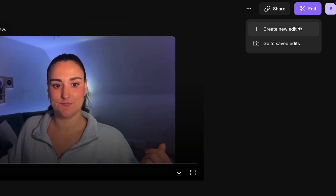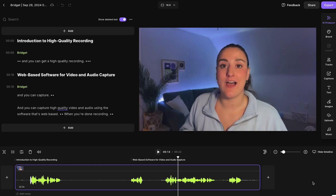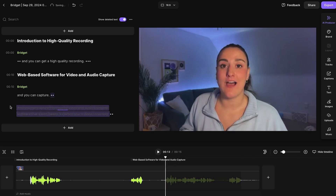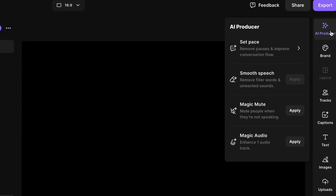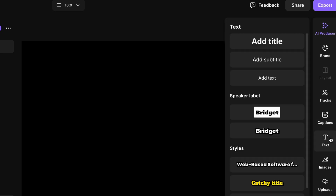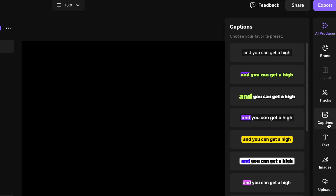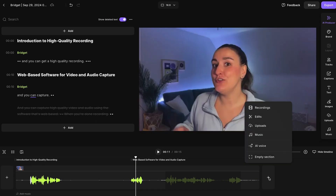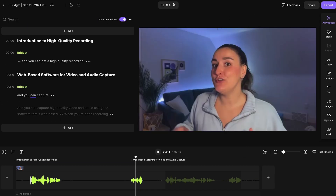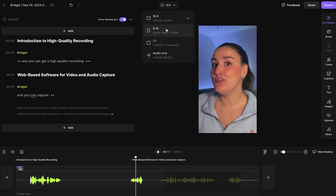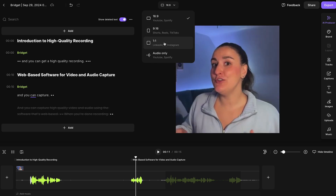If you head up to the purple edit button and create a new edit, this is the Riverside editor. It is so much easier to learn than advanced video editing software because it has far fewer tools — only the ones you really need. You can delete parts using the text-based editor, use AI producer tools to remove filler words or silences, add text overlays, captions, and image overlays, add intros and outros, and even change the aspect ratio for various social media platforms. We have a whole video walking you through how to edit in the Riverside editor, and I'll link that above.